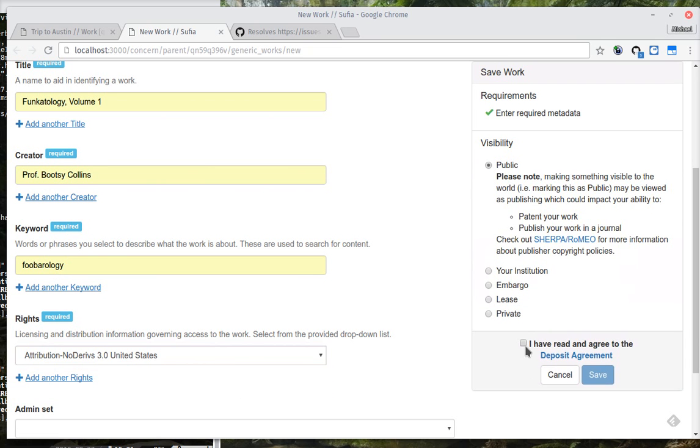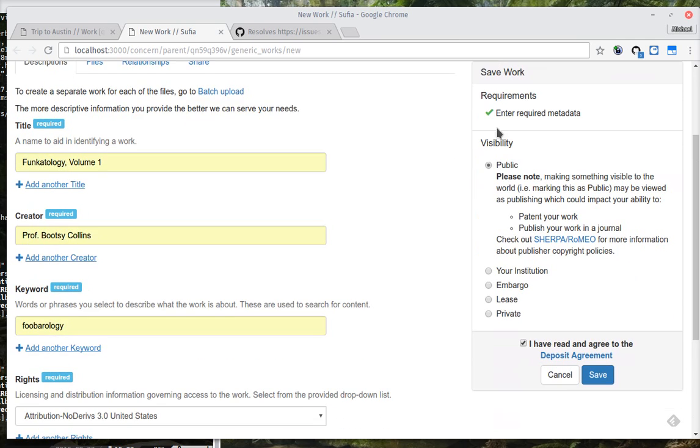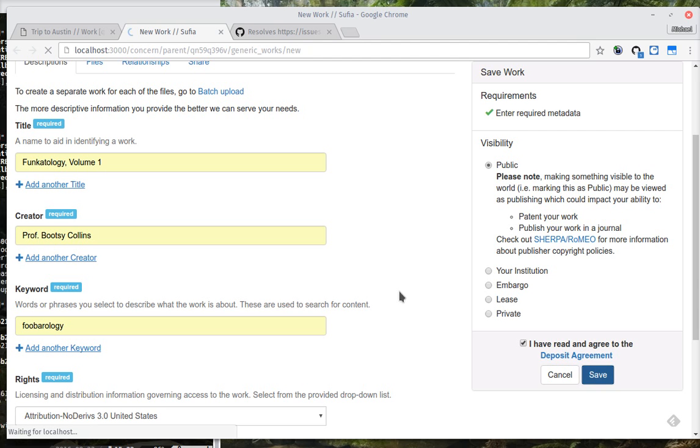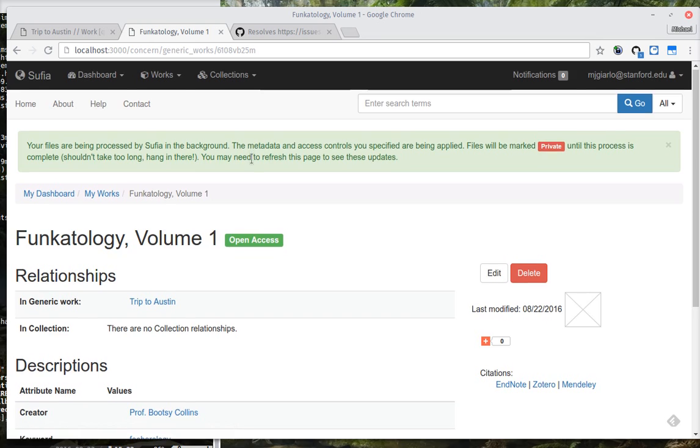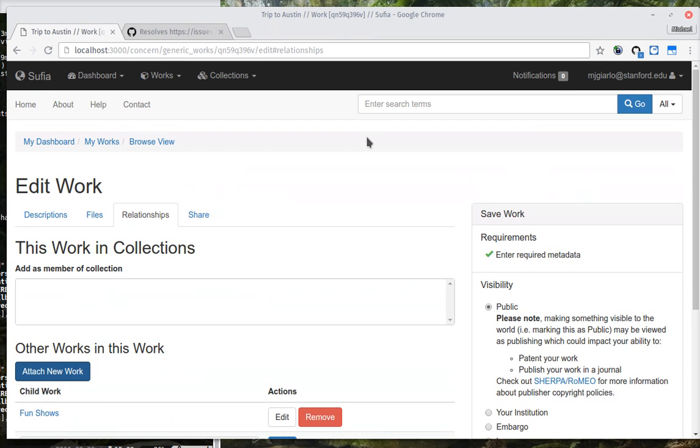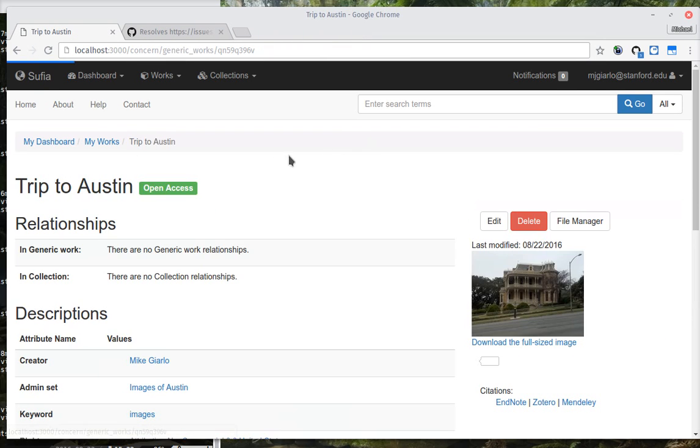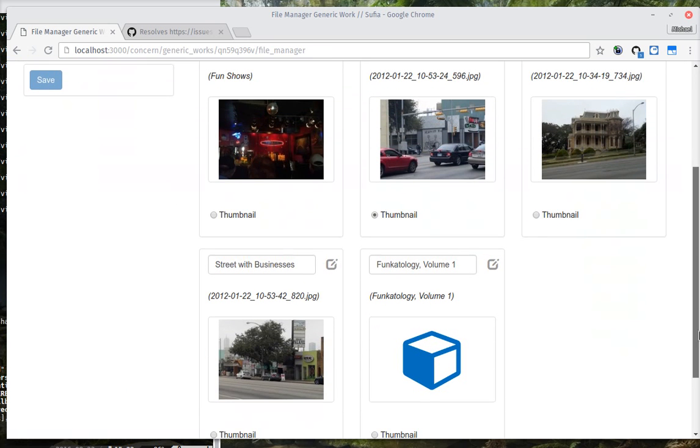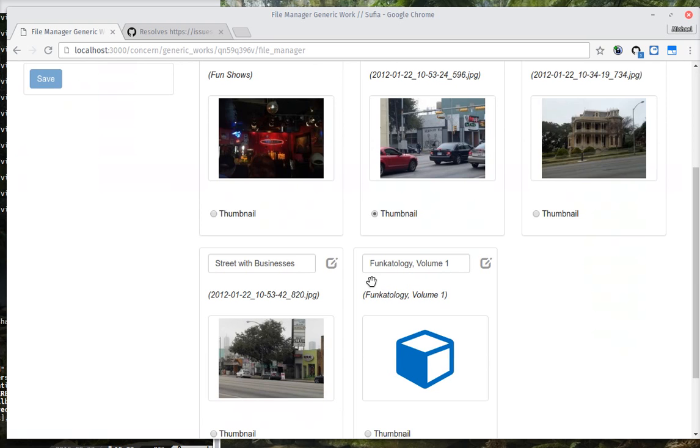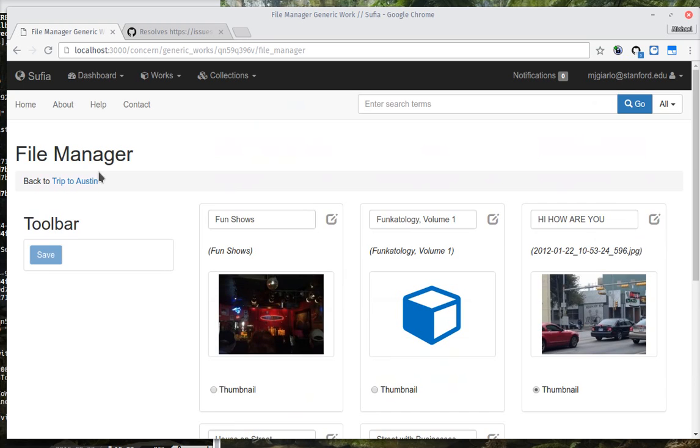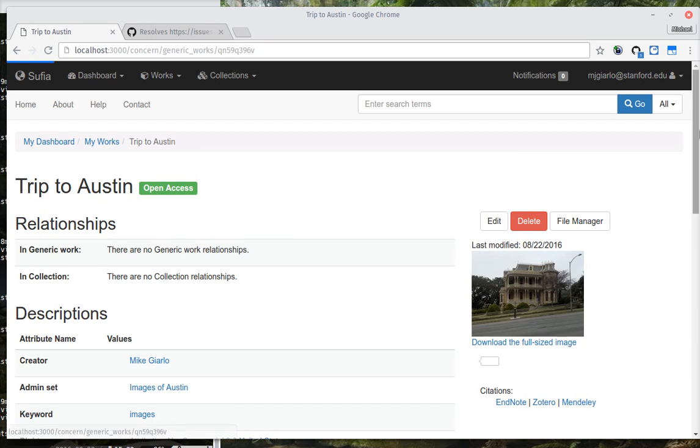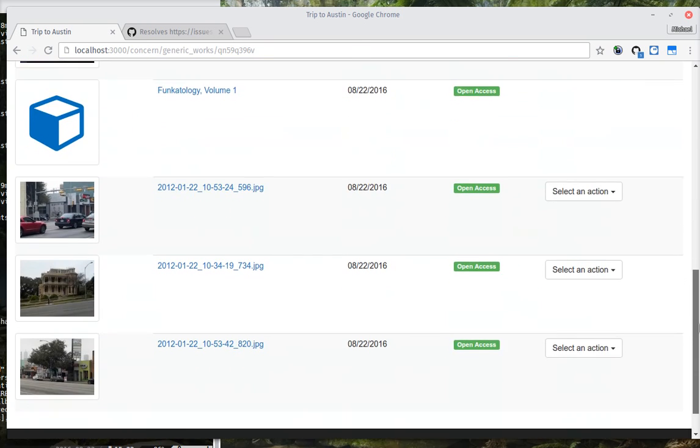And the difference between this object and the prior works that I created is that this one doesn't actually have any files included. So, you can see it is now possible to create works in SUFIA that do not have files. And if you see down in the File Manager, we can do the same thing here and reorder things and get the work view looking just like I want it to look.